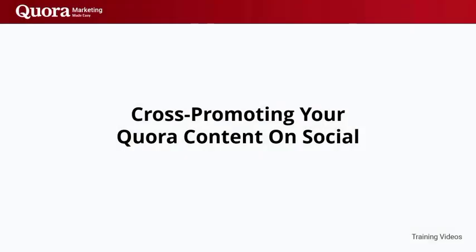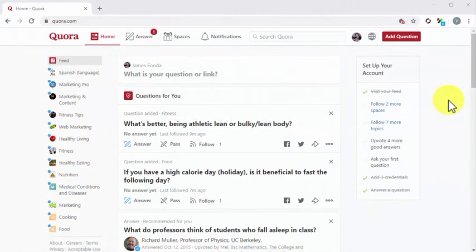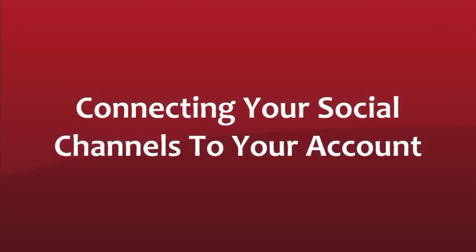Cross-promoting your Quora content on social. The content that you produce for Quora is perfect for almost any social media channel because it allows your followers more thoughtful topics to interact with and share. Quora makes it easy for you to share your content on top social networks natively and in this lesson we are going to show you how to do it the right way. Connecting your social channels to your account. The first step is to connect your social channels to your Quora account.